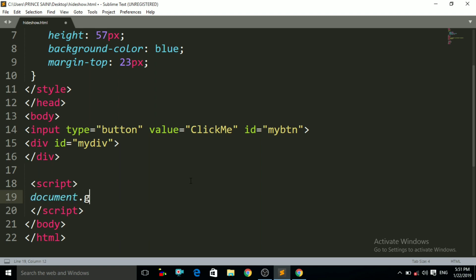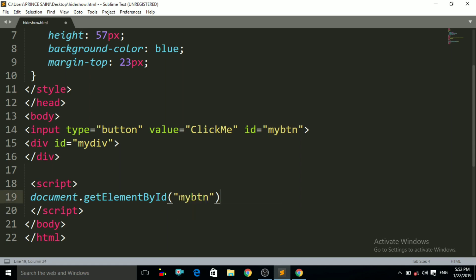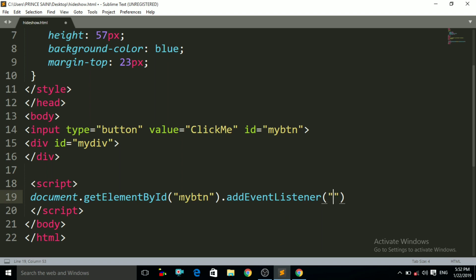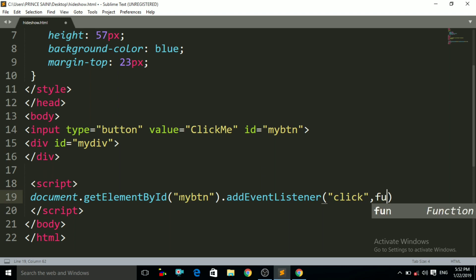I write document.getElementById and in double quotes I give the name of the ID I want to access, which is 'myBtn'. After that I apply the event listener — addEventListener. I already discussed this in my previous lecture, so if you don't have knowledge of that, please visit my previous lecture. In addEventListener, two parameters are passed: the first is the event you want to apply, and the second is the function — the action to perform. I write the click event, then a comma, then an anonymous function with curly braces.